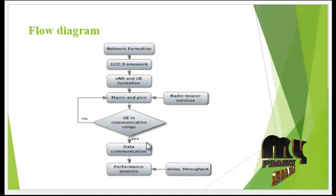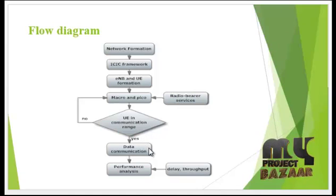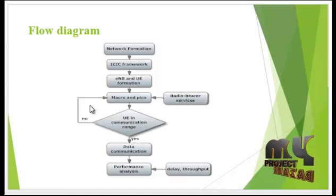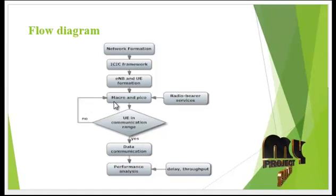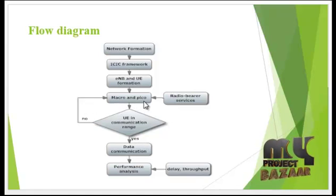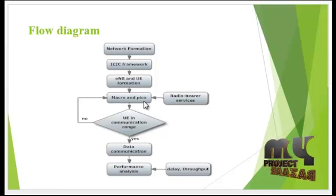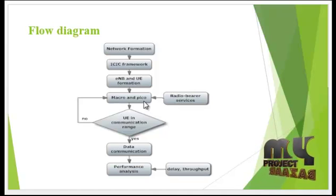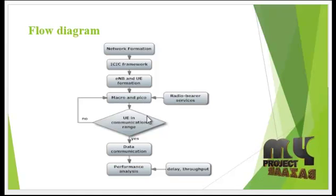If UE is in the communication range, then the data communication is performed in the network. Otherwise, it again processes the macro and pico processes to organize the network with macro and pico resource restriction.